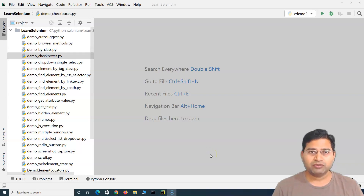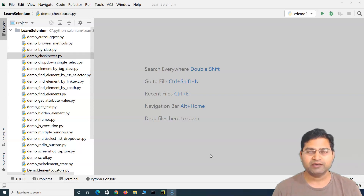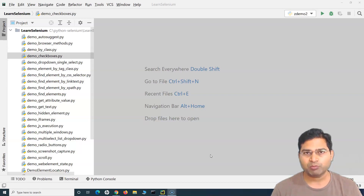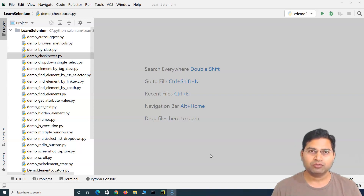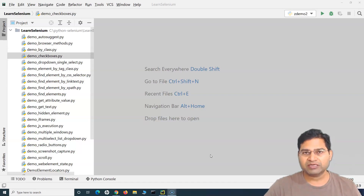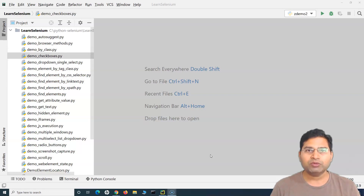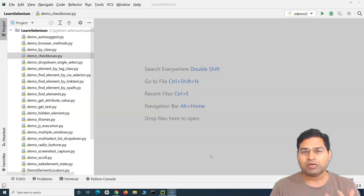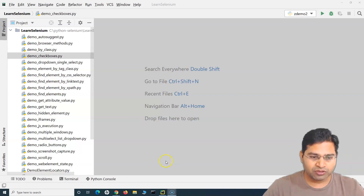Hi everyone, welcome back. In this Selenium Python tutorial we are going to learn how to handle JavaScript pop-ups or alerts in any web page. Whenever you are doing application testing, many scenarios will arise where there will be JavaScript pop-ups, and you need to understand how to handle those. In Selenium there is a built-in method to handle those alerts and pop-ups — it's not difficult at all.